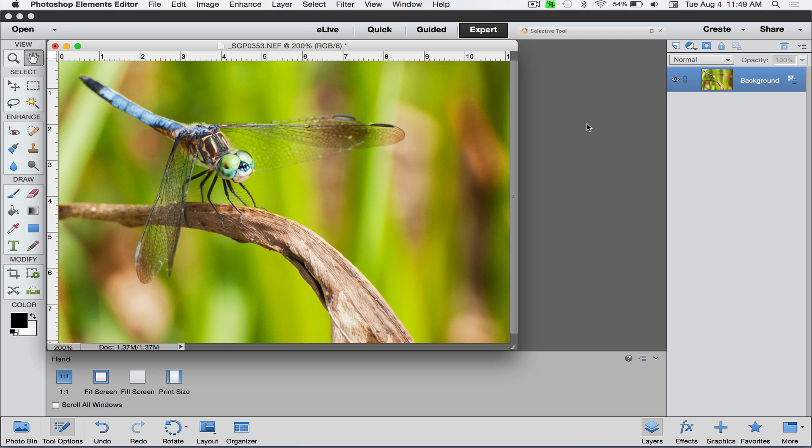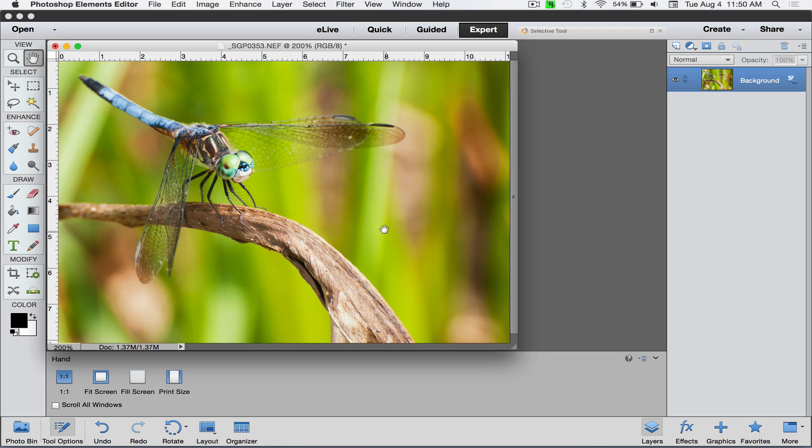I believe it's called a blue dasher. As you can see, he's on this stick or dead leaf, and I've got a lot of blurred background here. This is kind of the way I do things as far as sharpening something like this.